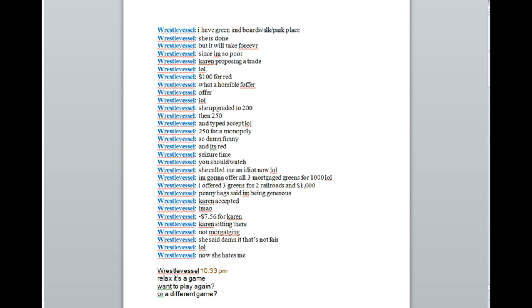I'm going to offer all three mortgaged greens for $1,000. I offered three greens for two railroads and $1,000. Pennybag said I'm being generous. Karen accepted. Laughing my ass off.